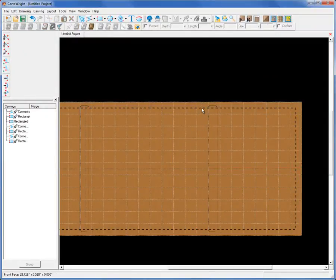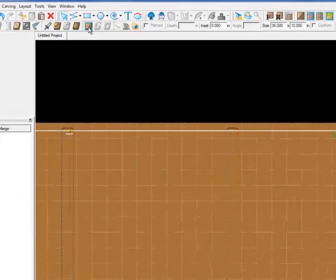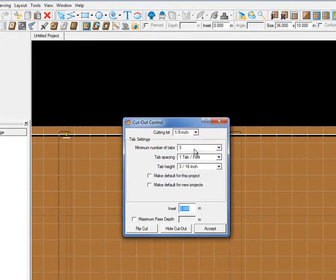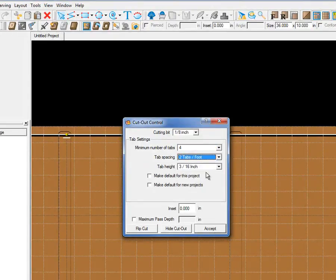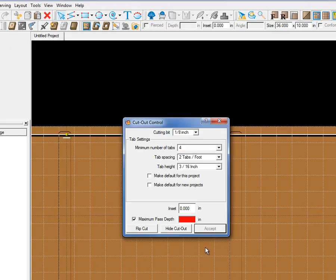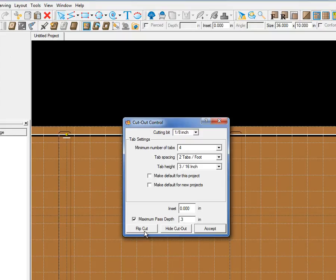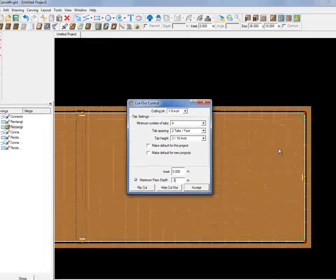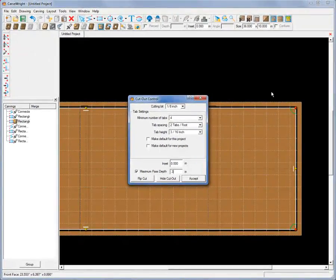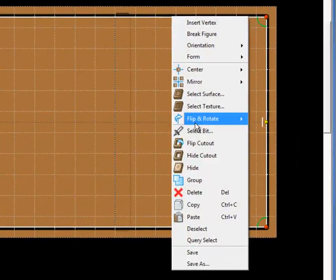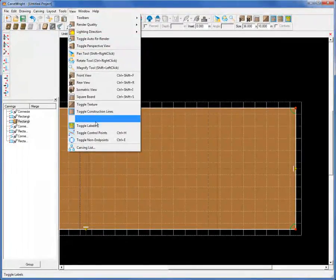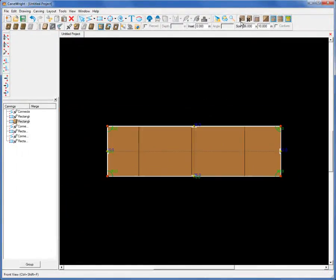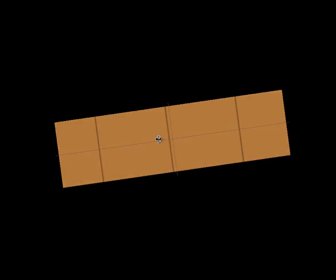Final step would be to make this a cut out. We'll assign it a cut path. Make our cut path settings. I like to use minimum 4 tabs, 2 tabs a foot. Definitely 3/16th inch high tab height. Maximum pass on 3/4 inch material, we'll use .3. You can use whatever you want. We also want to make sure that this cut out cuts out on the outside of the line. You can see here that it's going to cut out on the inside of the line. So flip cut and that flips it to the outside of the line. So we know that we're going to end up with a 10 inch width here just like we want. Accept it. I can hide this cut path. Turn off the grid. And there we have it. We've got our bookshelf side with our slots for our shelves.